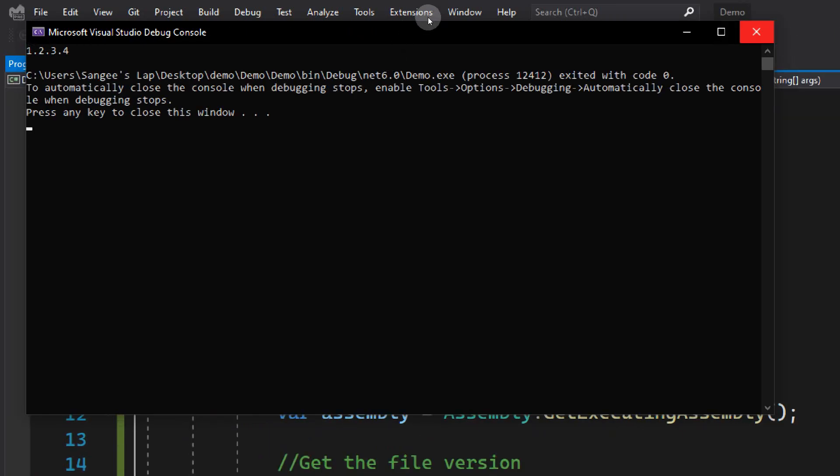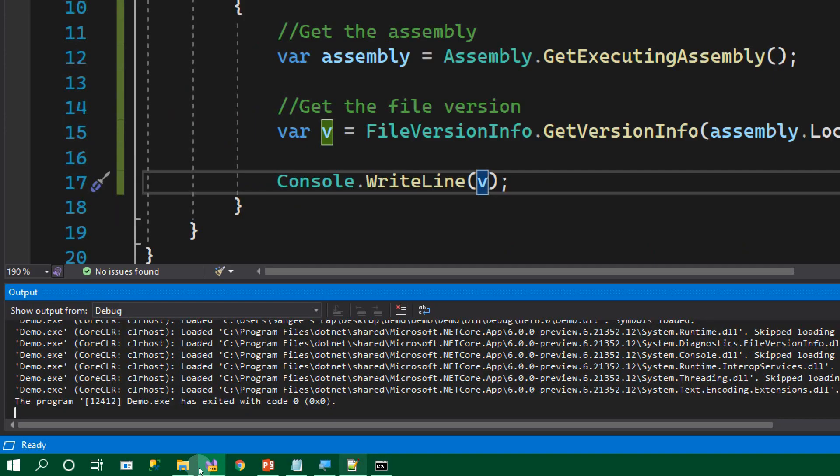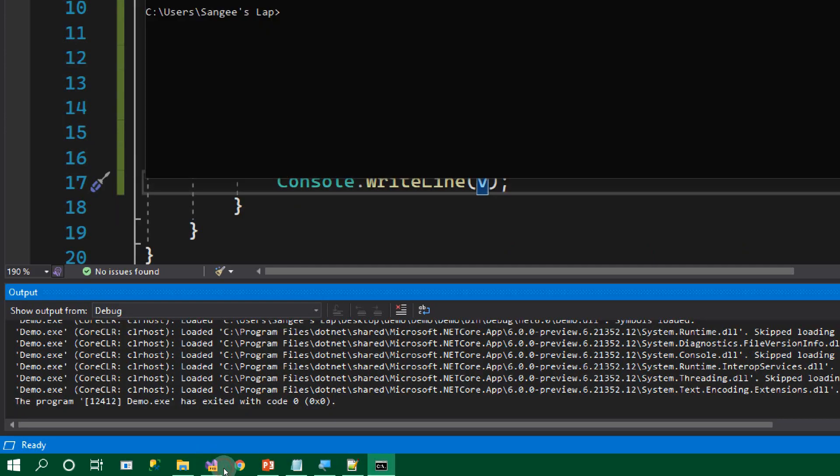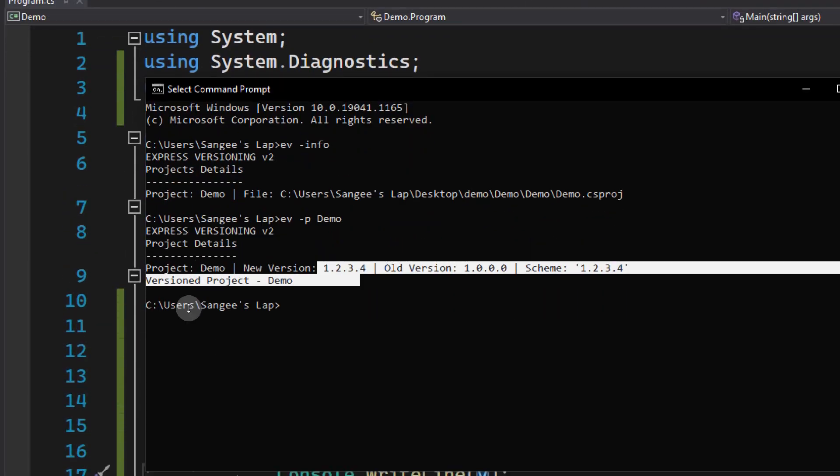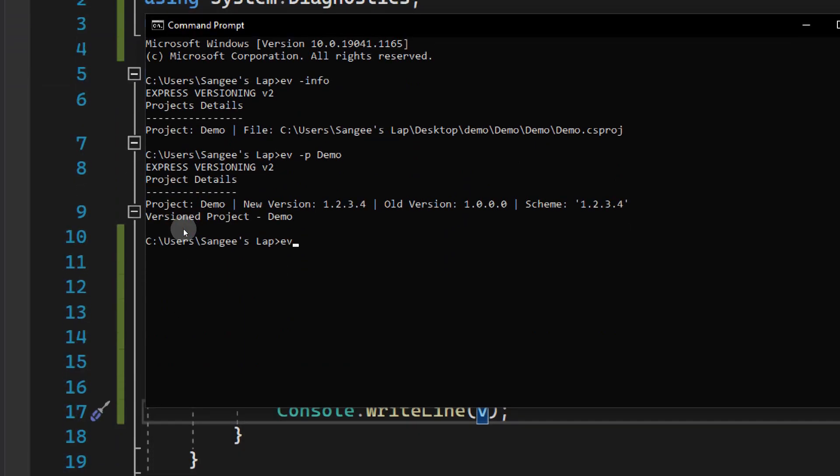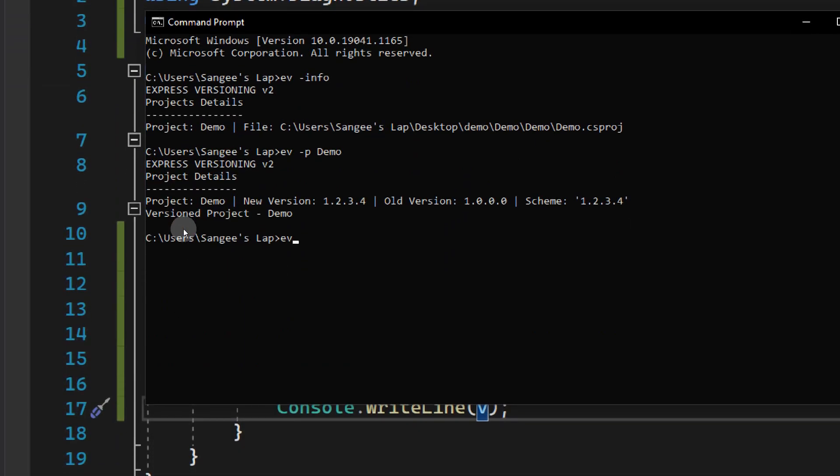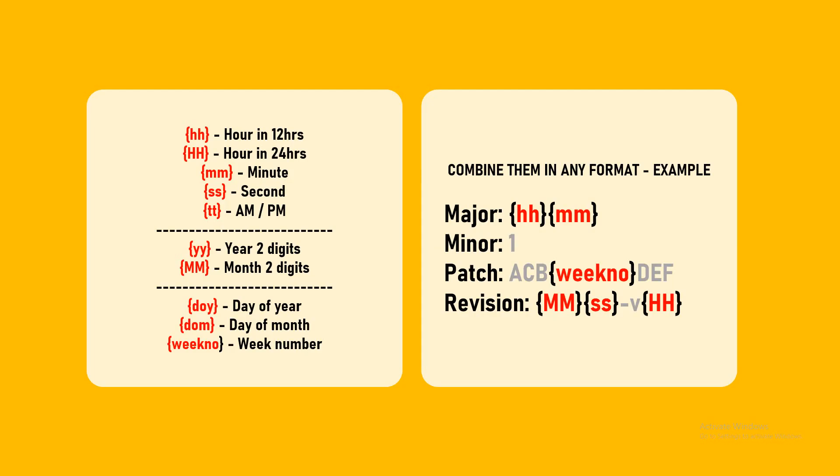Now, how to make this version dynamic or how to make it a schema? We can type in ev and we'll get different schemes. If you put hh inside braces, it will replace by the hours in 12 hours. Capital HH for 24, minutes, seconds, am, pm, year two digits, month two digits, day of the year, day of the month, week number, etc. Let's go to our settings file.